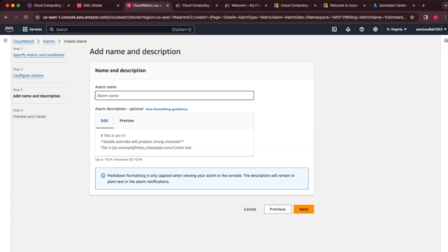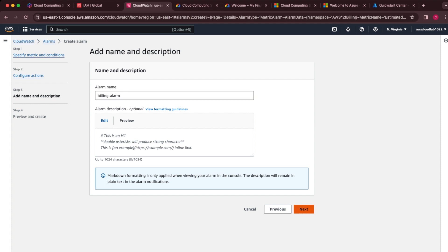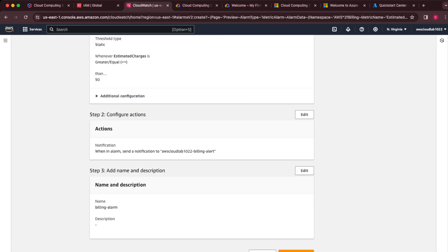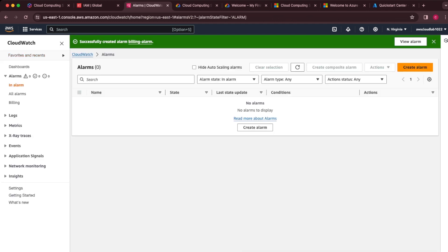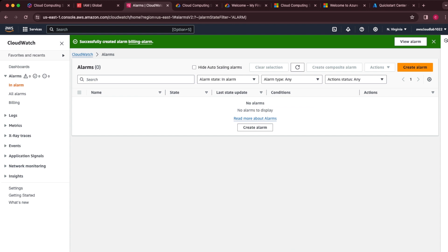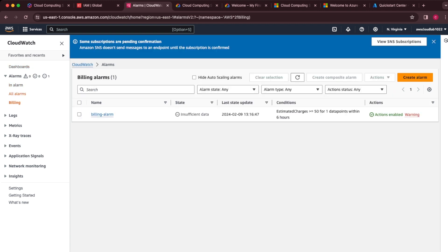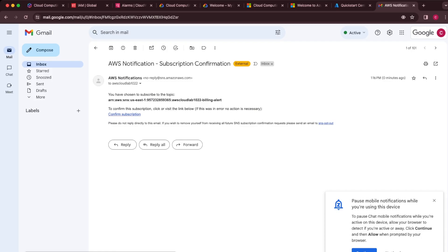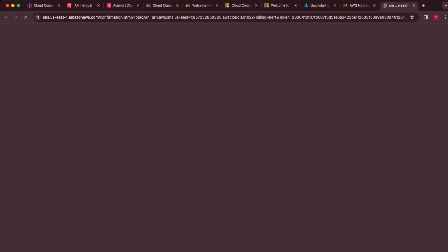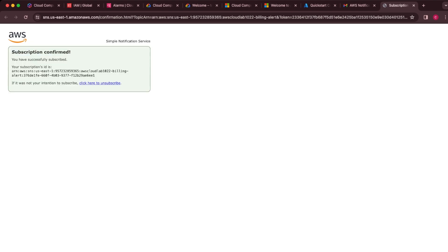The alarm name is going to be 'billing alarm.' Click next, then at the bottom click 'Create alarm.' You can see at the top it says the billing alarm has been created. Go back to alarms and click into 'All alarms' to see it there. There's a warning that it won't send emails until you've logged into your email and accepted the subscription — so let's do that. Click 'Confirm subscription' and that's done.